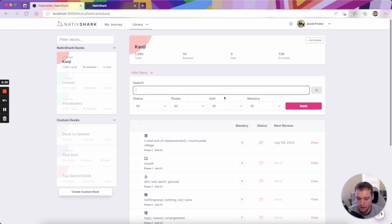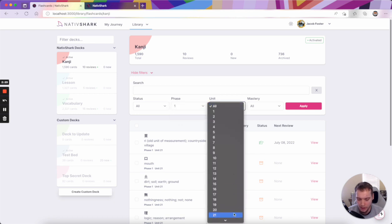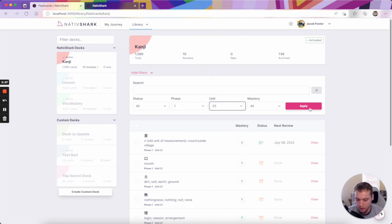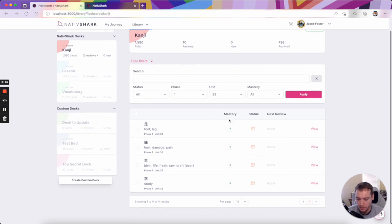This can be useful, for example, if you wanted to see maybe all the kanji that you learned in phase 1, unit 33. You can quickly jump to those.